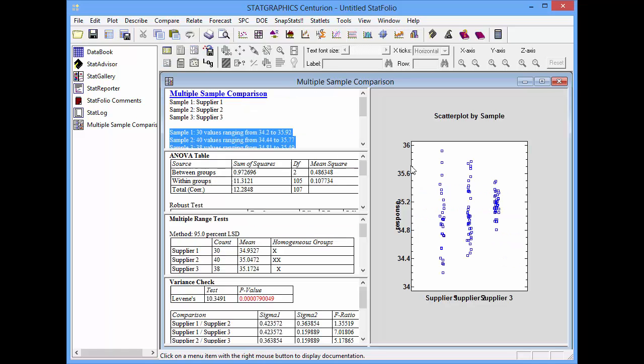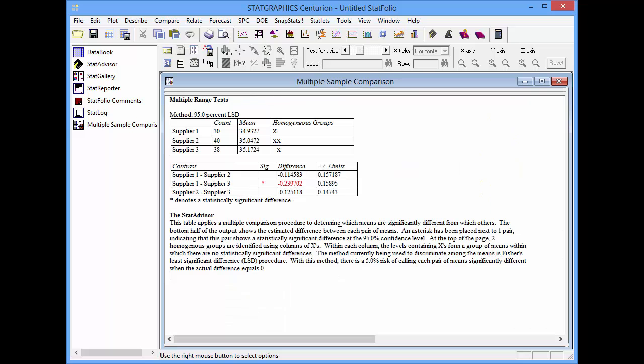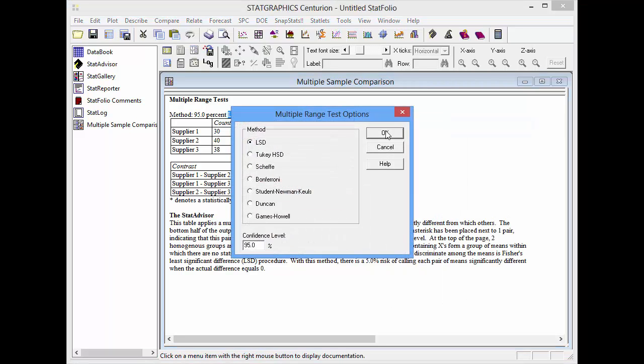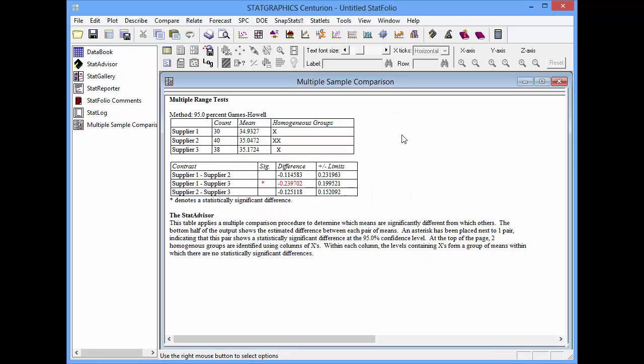To determine which means are significantly different from which others, I'll now go to the multiple range tests pane. By default, the multiple range test performed is Fisher's LSD procedure. That's only appropriate, though, if the standard deviations are equal within each population. To change that, I'll press the right mouse button, go to pane options, and you'll see the new version 17 option for Games-Howell. I'll now press OK and the output will update.